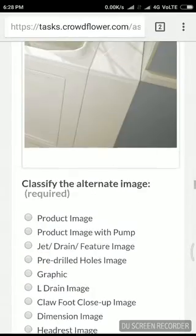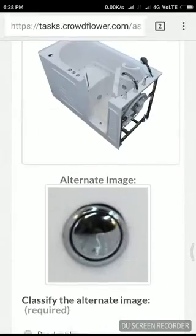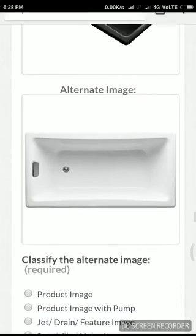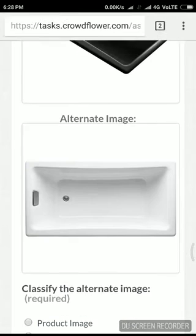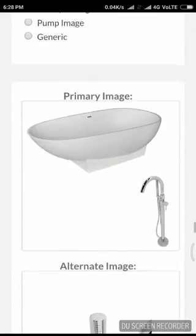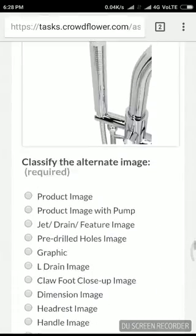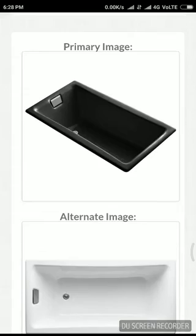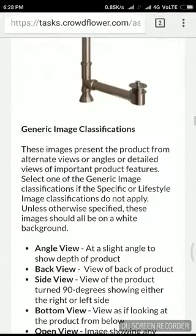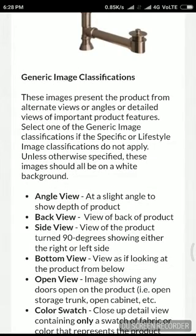No, I think it's an angle — some angle has been tilted. This is a jet drain, primary image — it's a top view, it's totally top view. I just have to confirm because it is on a white background. This is presenting the product from alternate views, or angle, or detailed view, or important product features.